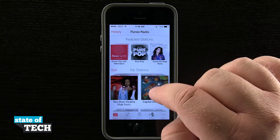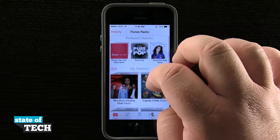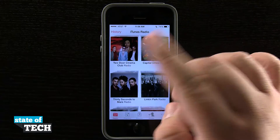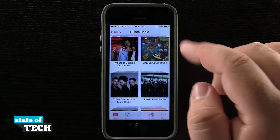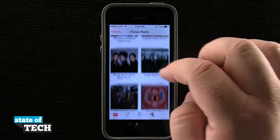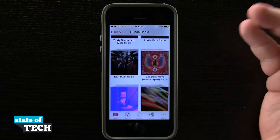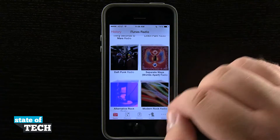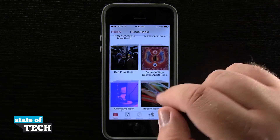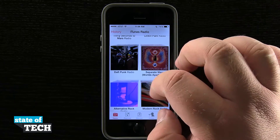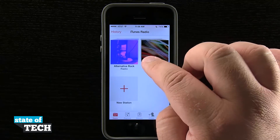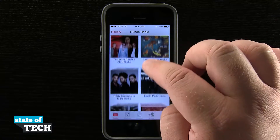Down below that I have stations that I've created. I have my stations: Tudor Cinema Club, Capital Cities, 30 Seconds to Mars, Linkin Park, and even Daft Punk. And then I have a separate Waze radio, which is based upon a song, and a couple of genre stations down here at the bottom.